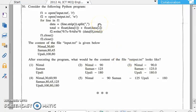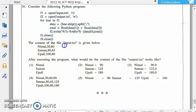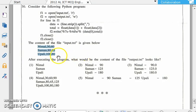What is the problem? In this case, we have a program. We have an input file — input.txt. After executing the program, what would be the content of the output.txt?